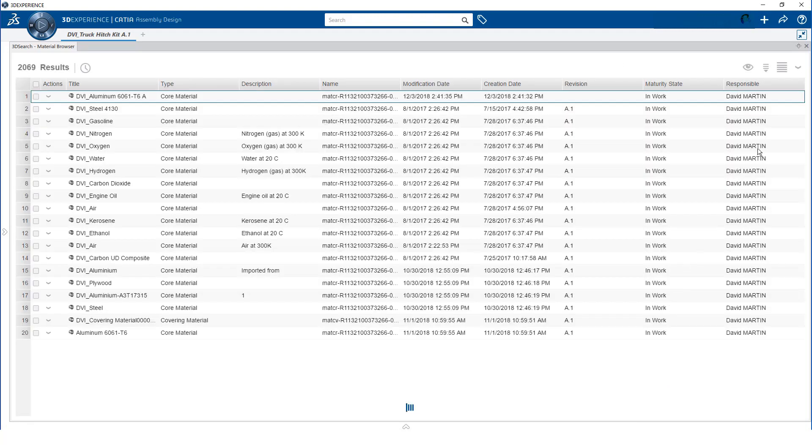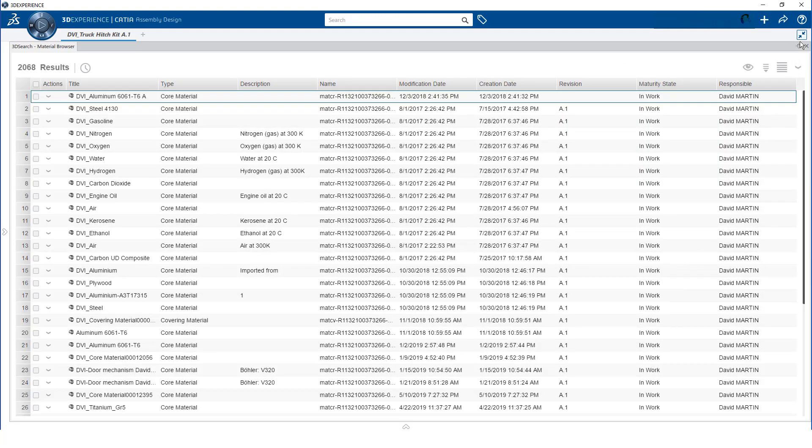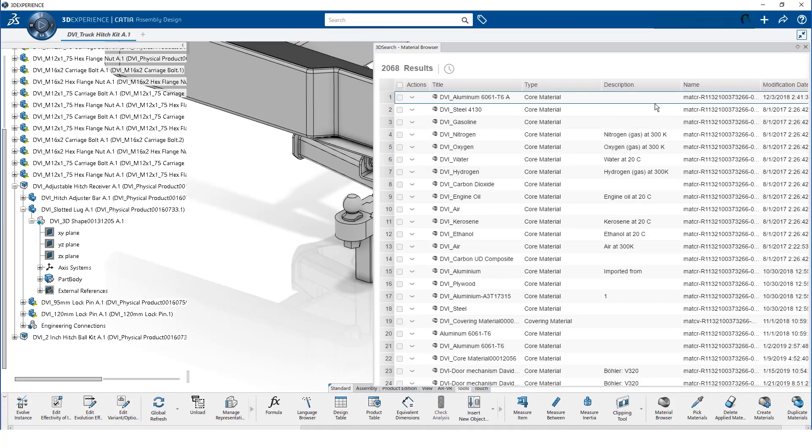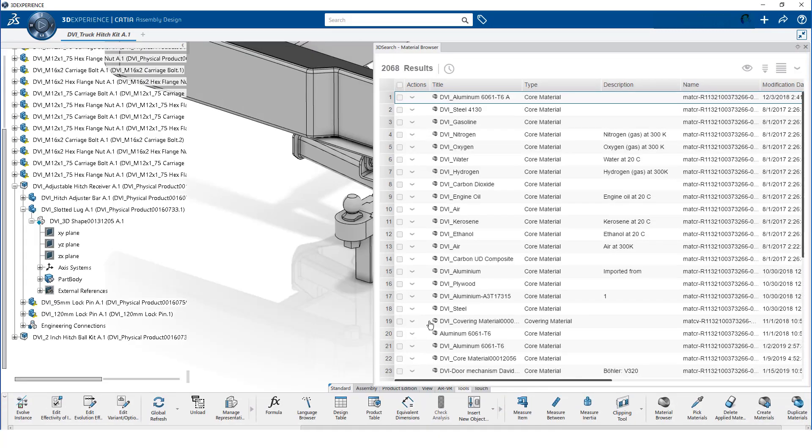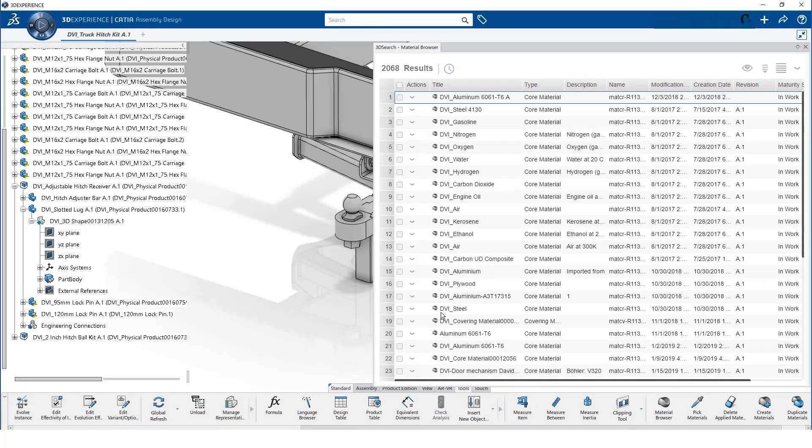Once the materials finish loading, we click on the restore down button. This allows us to access both the model tree and materials.